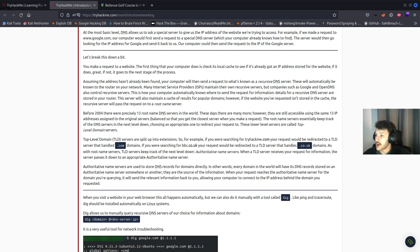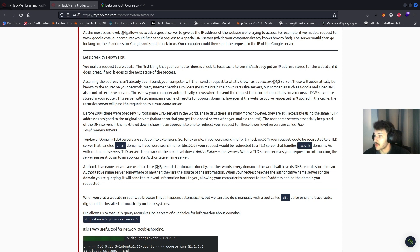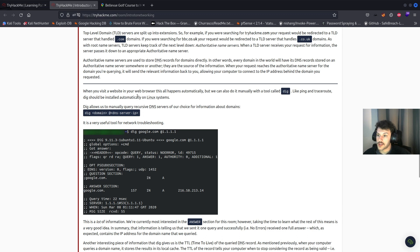The recursive DNS server maintains a cache of results for popular domains, but if it doesn't have the information, it passes the request to a root name server. Root name servers keep track of DNS servers in the next level down — the top level domain servers, or TLD. TLD servers are split into extensions like .com or .co.uk and keep track of authoritative name servers. Authoritative name servers store DNS records for domains directly. When our request reaches the authoritative name server for the domain we're querying, it sends the relevant information back to us. We can do this manually using a tool called DIG, and running dig google.com @1.1.1.1 shows this output.